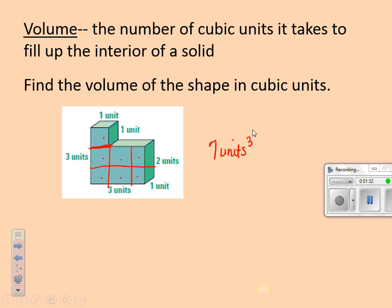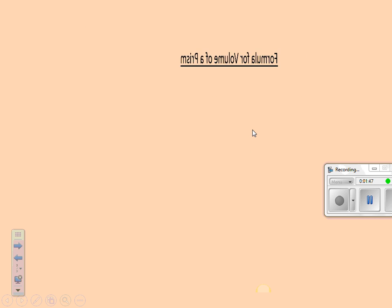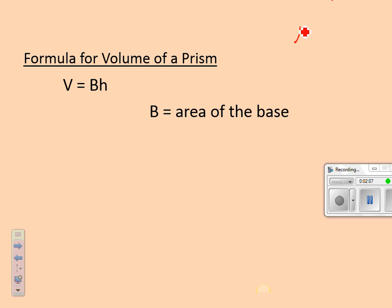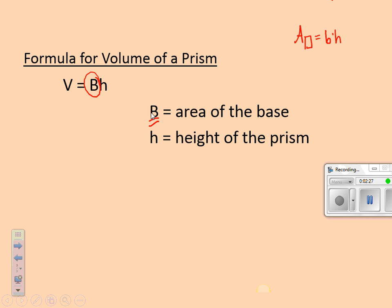We're going to focus more today on prisms and cylinders, but the idea is how many cubes can I fit into the interior of the solid — how much stuff can I fit inside the figure? The formula for volume of a prism is base times height. Big B means the area of the base. If I'm talking about area of a rectangle, I would say little b base times height. But for volume, I want the area of the entire base — big B means the area of the entire base of the prism.